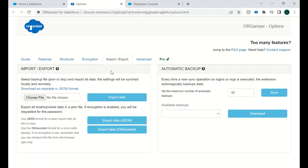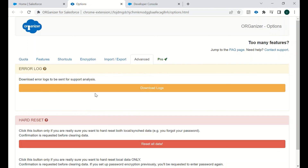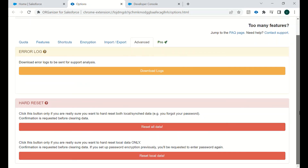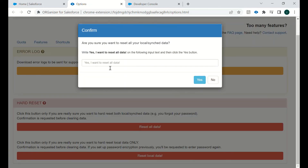Then we have Import and Export for importing or exporting any data. In the Advanced section, if you want to download logs or do a hard reset, you can click 'Reset All Data' and all the data will be gone — you can click Yes or No as per your choice.